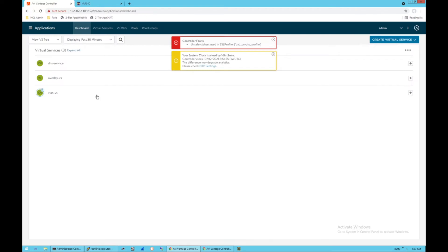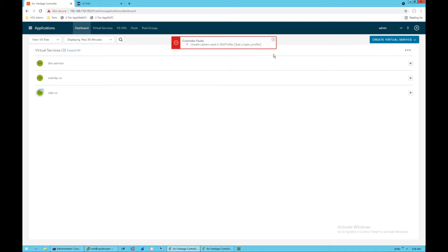So the specific error that I'm talking about here is controller faults, unsafe cipher used in profile, and then it's going to give you the name of the profile. Now, this is an awesome error message because it lets you know when you're using an unsafe cipher.